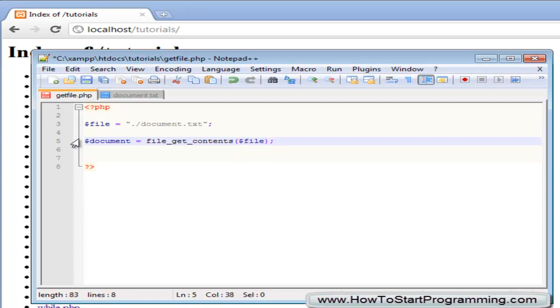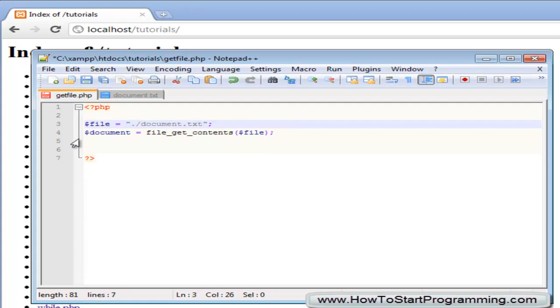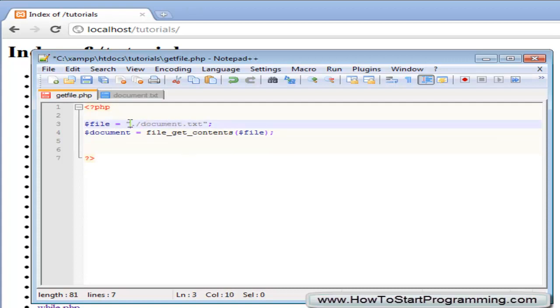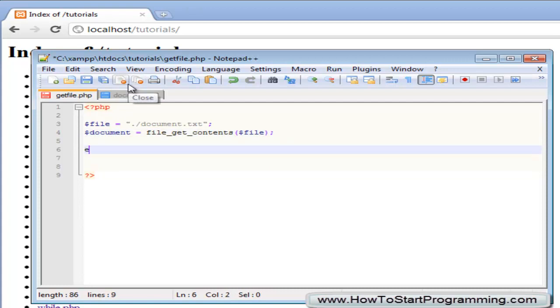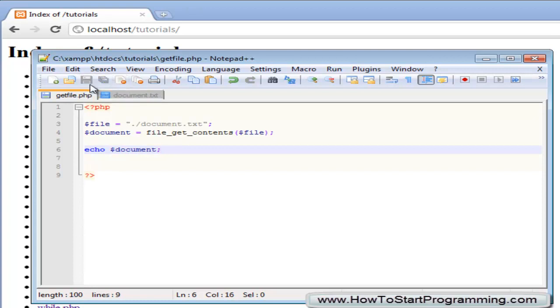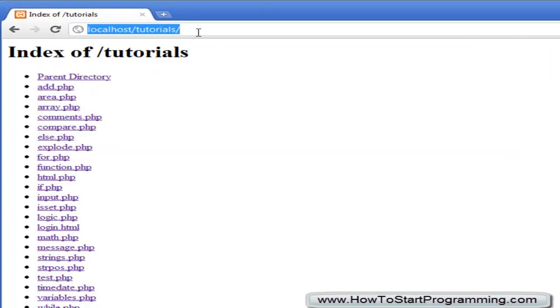So we do that and what this has done now is if this file exists it will return the entire file as a string inside of this document variable and if it doesn't it will return false. So we should be able to echo this out no problem so let's just echo our document and then we will save this, getfile.php.